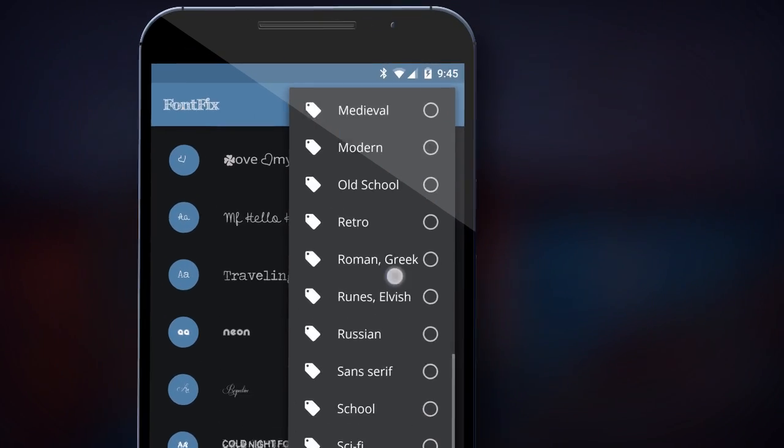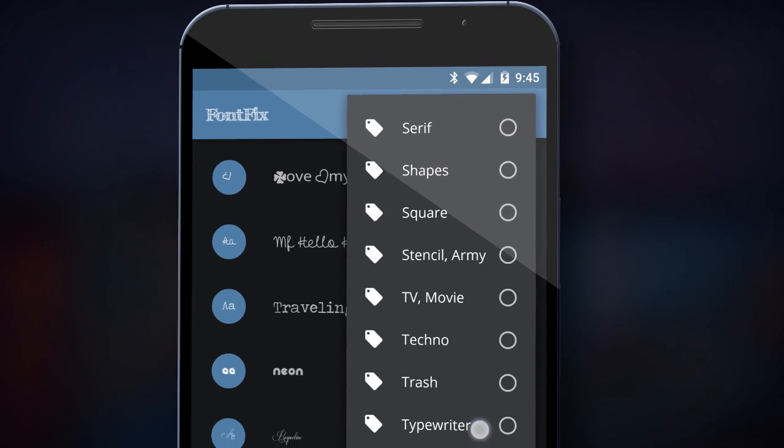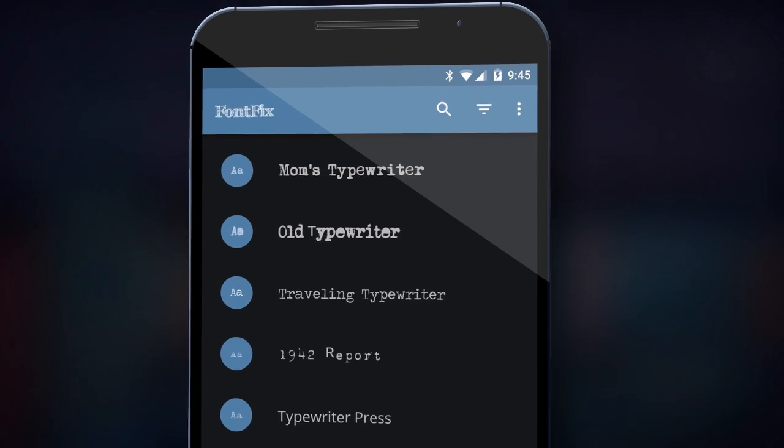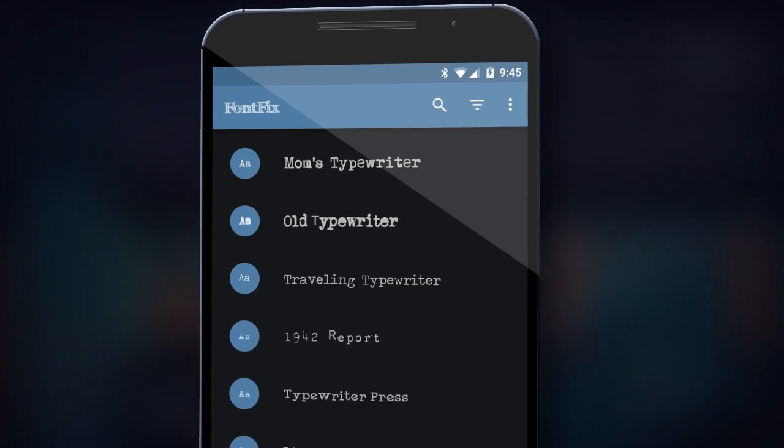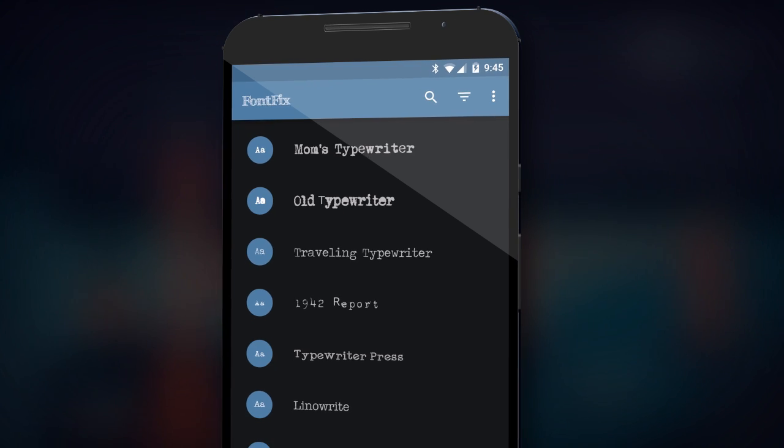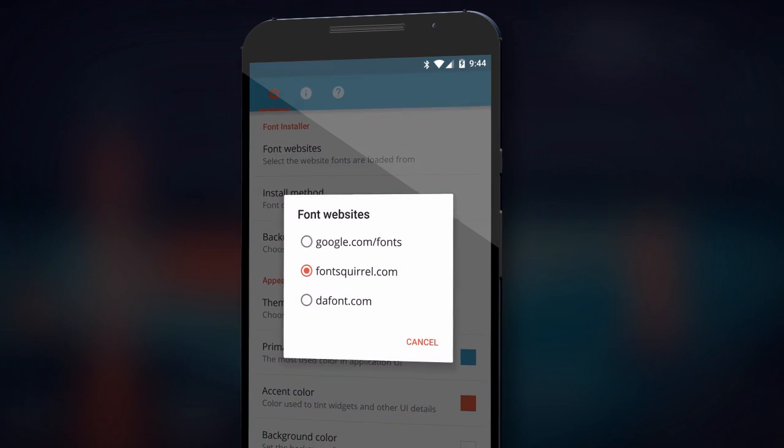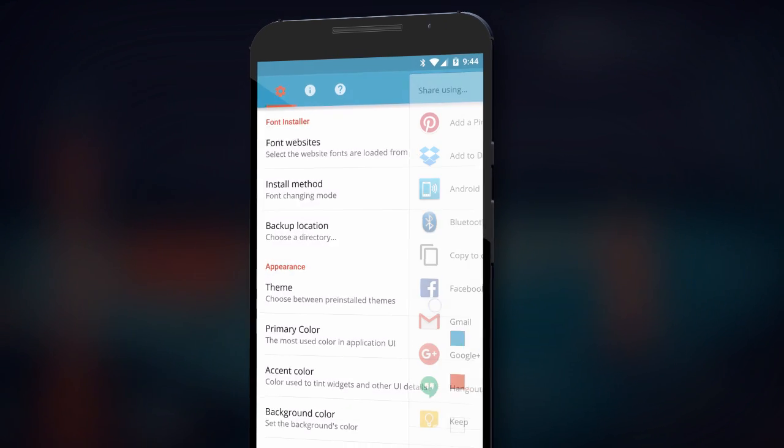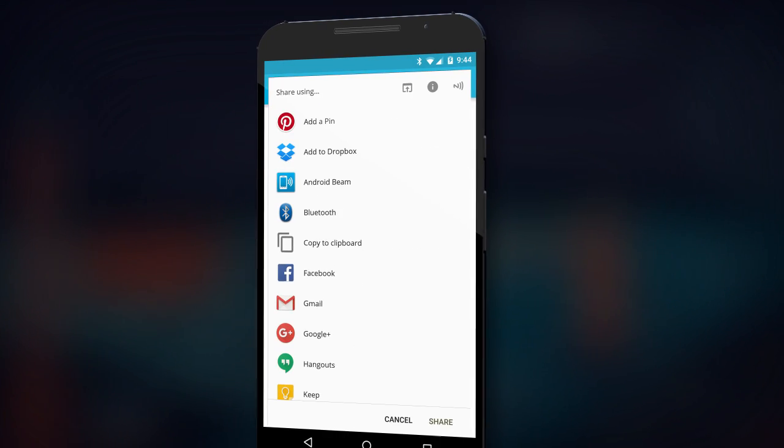You will be able to view high-quality previews of fonts, install fonts from your local storage, create secure backups, and share font files with friends.